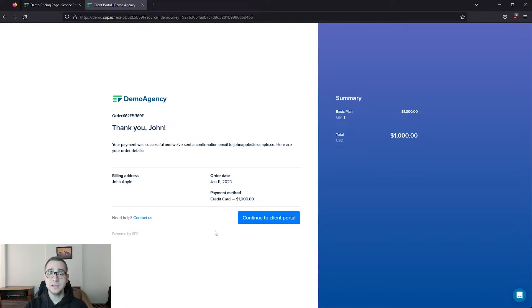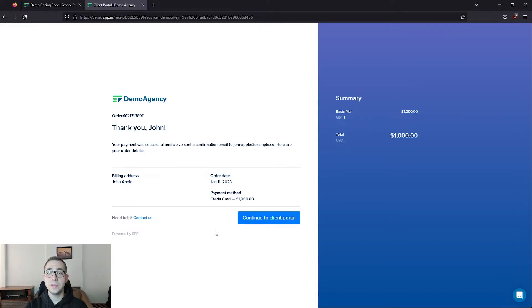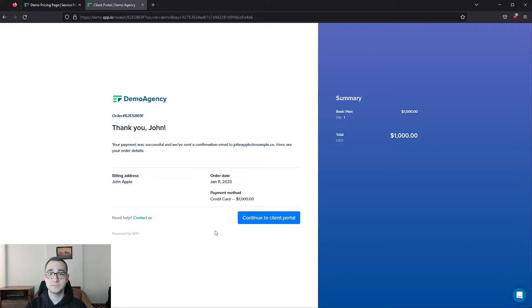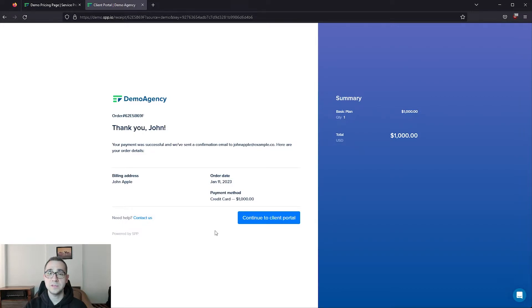At this point, the client experience can go one of two ways. If the service they purchased has an intake form attached to it, they're going to land directly into the intake form so they can provide all the information that you would need to start working on their service. Or if there's no intake form attached to the service they purchased, they're going to land directly on their main dashboard where they can see a summary of all of their recent activity.